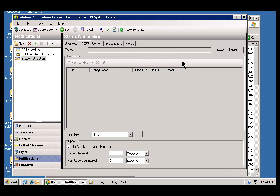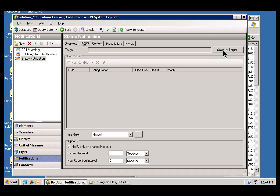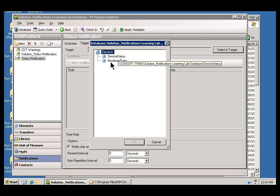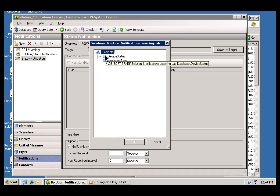Within the Trigger tab, the first thing to do is to select the Target. In other words, what is it you're going to be monitoring here? So, by selecting, when I choose Select a Target, this will give me a little tree structure that I can use to look through the different Elements in my set of Notification, or in my set of Elements within AF.